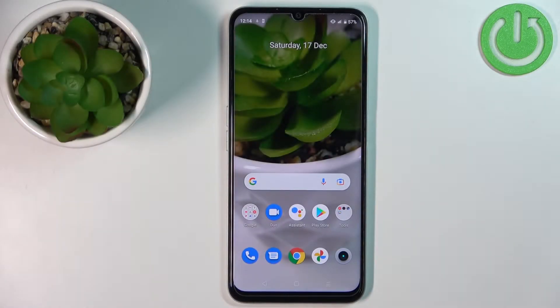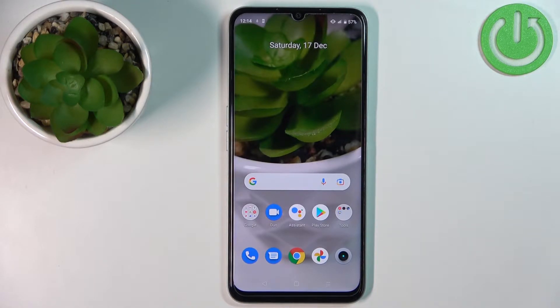Welcome. In front of me I have the Realme Narzo 50A Prime and I'm going to show you how to enable the installation of applications from unknown sources.